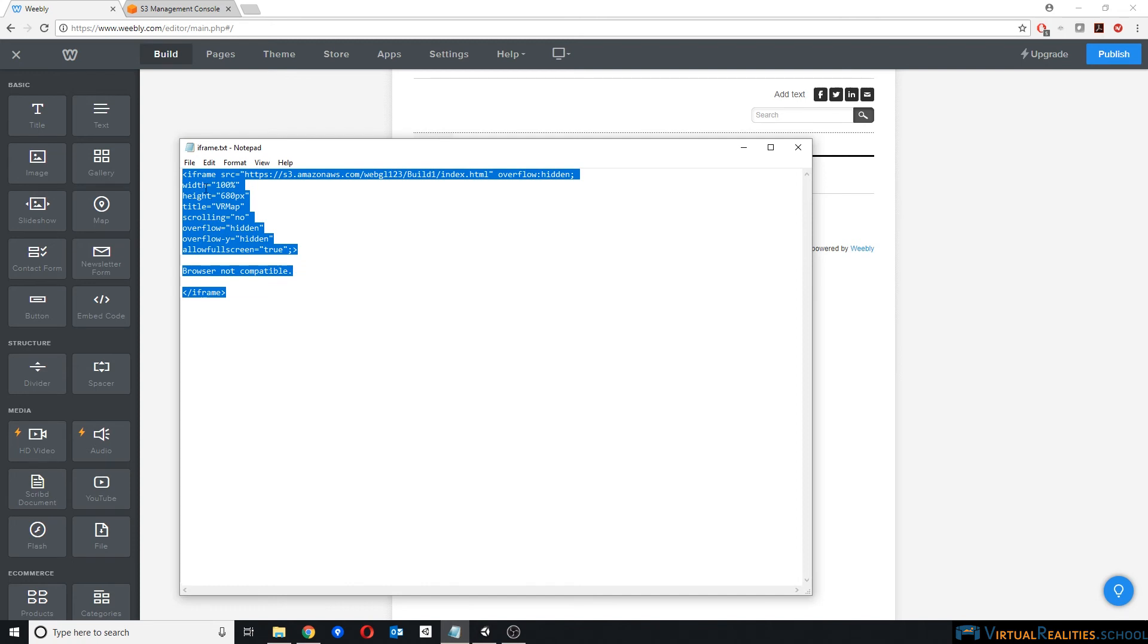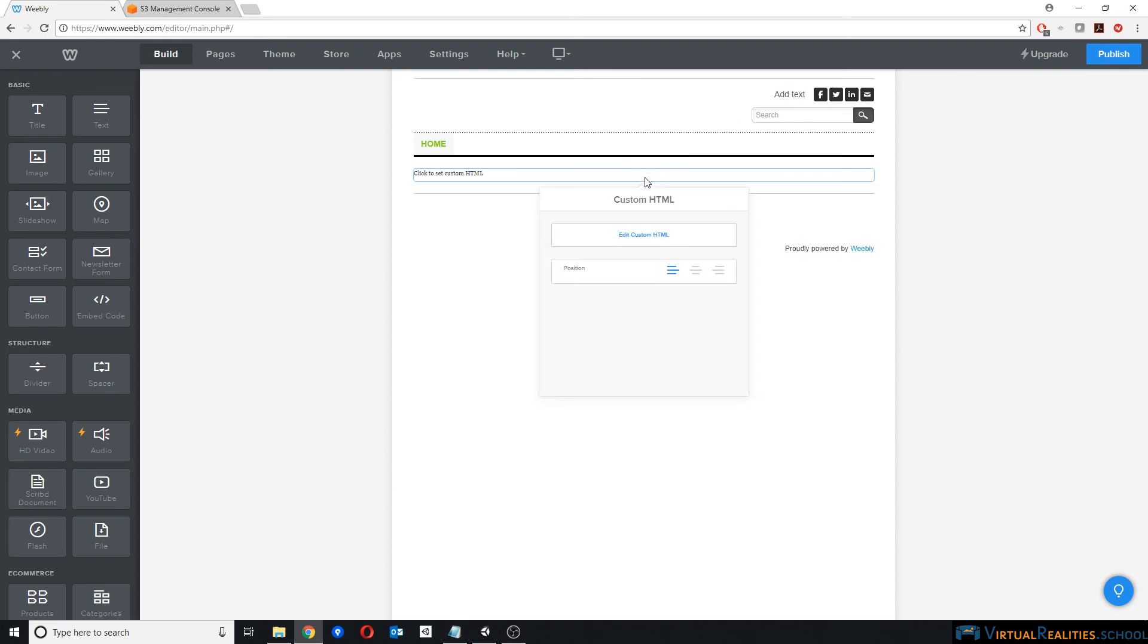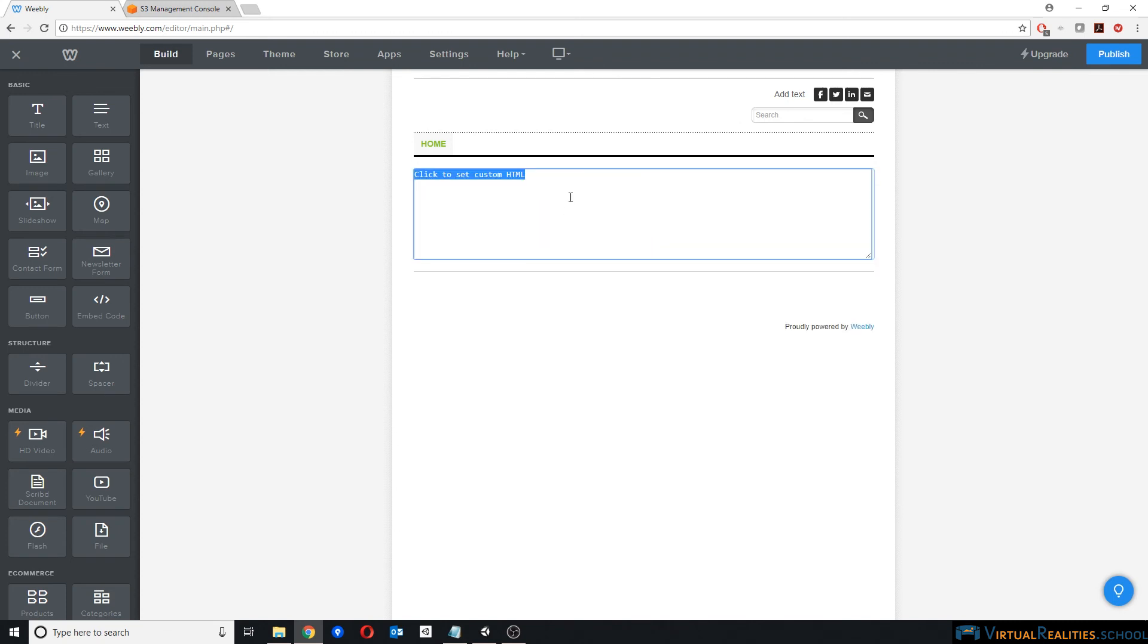Now you can change all of those other parameters, what the title is, and whether full screen is allowed, and so on. But I'll leave that to you. Now all you have to do is take this code, click on the element here, edit custom HTML, and paste your code.